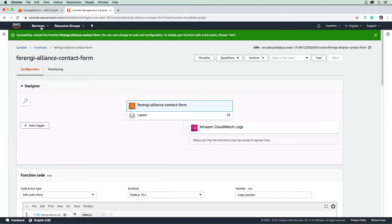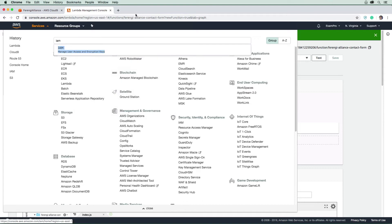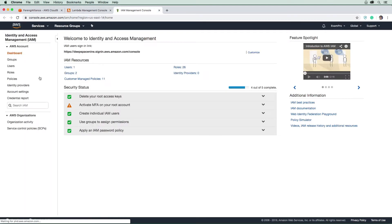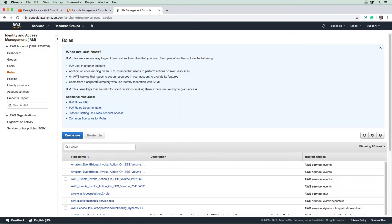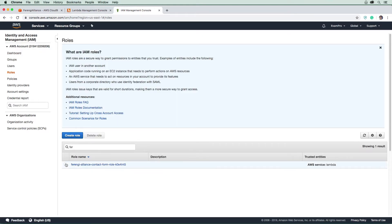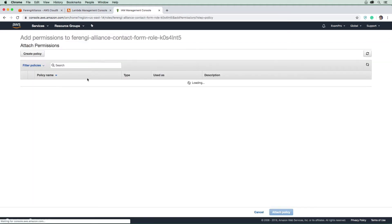Let's make our way over to IAM. Once this loads here, we're going to go to the left hand side to roles and start typing Ferengi. There's that role.